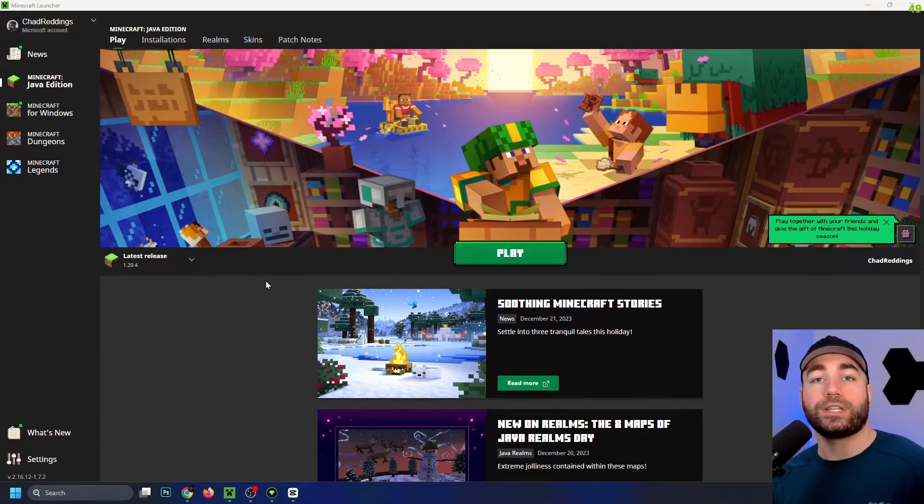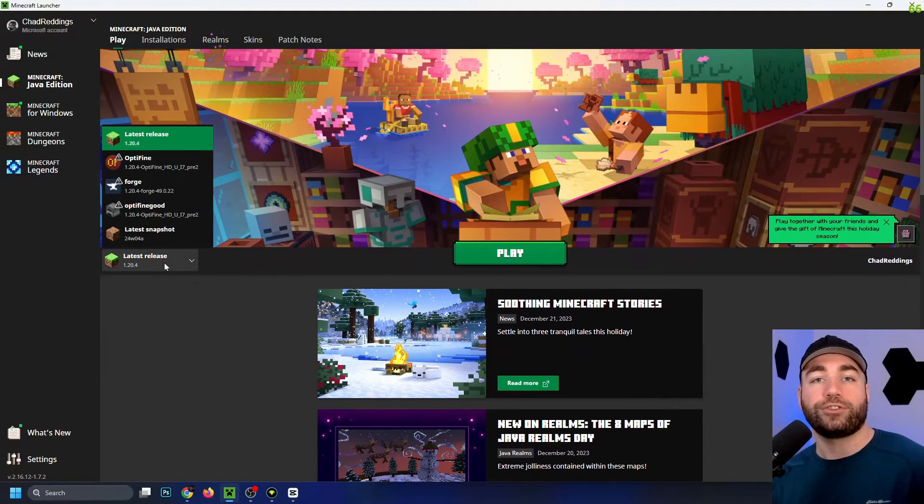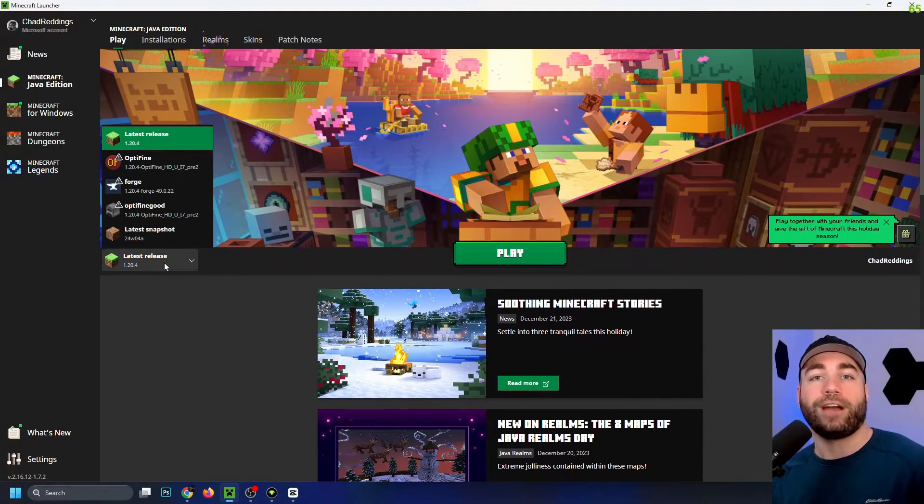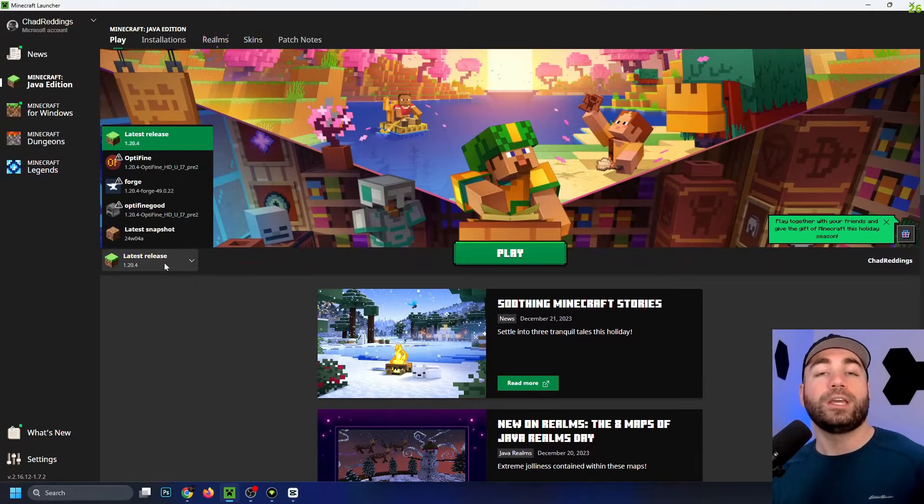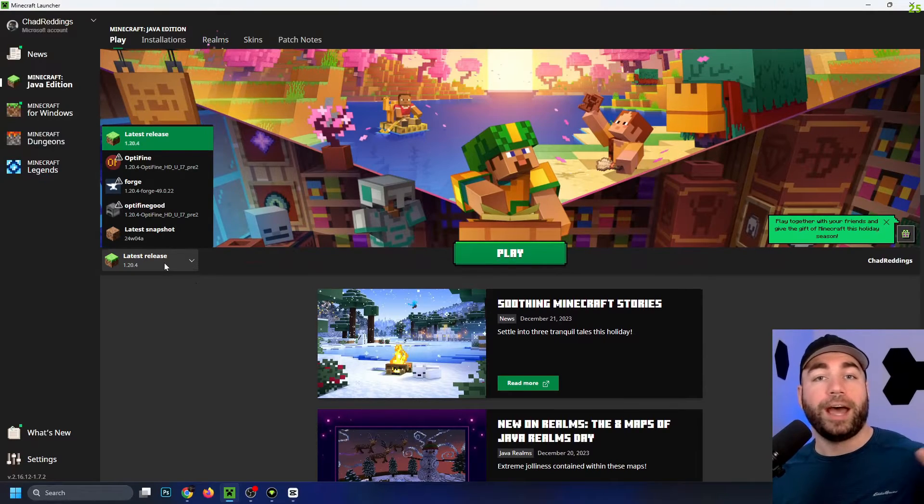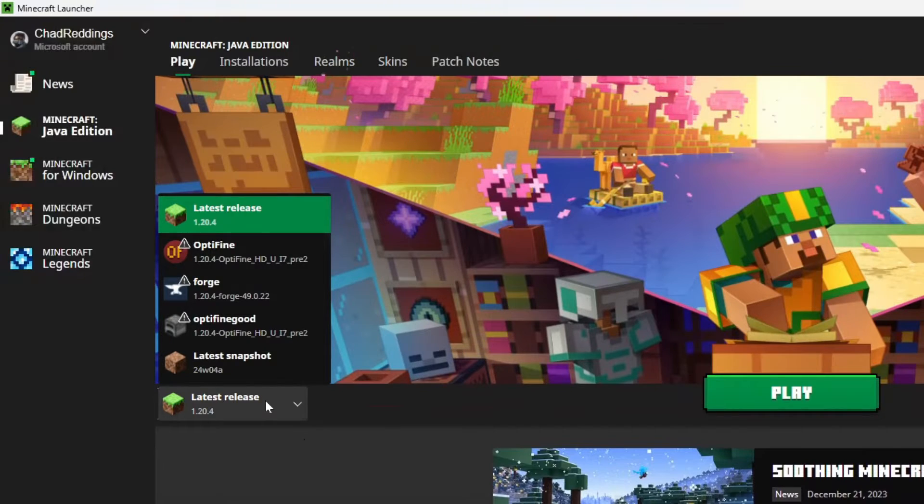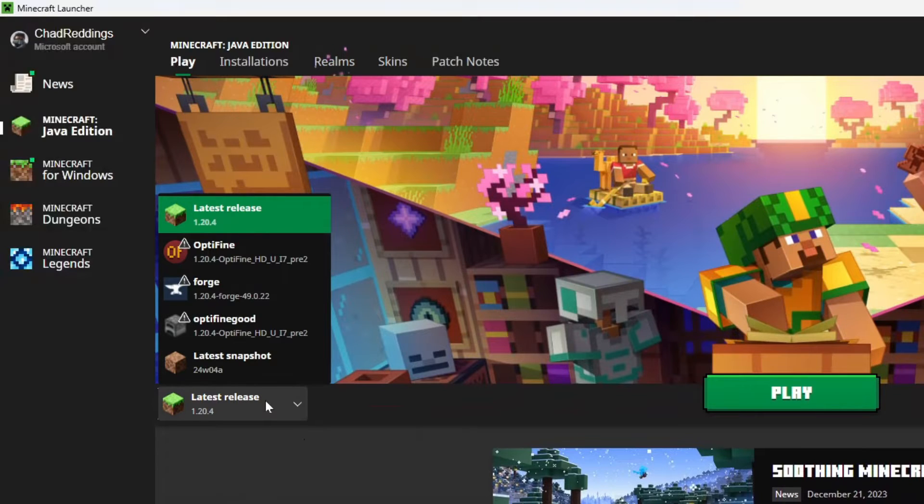The first thing you want to do is open up your Minecraft launcher and check which version of Minecraft you're running, because you need to download maps that are compatible with this version. In my case, I'm using 1.20.4.